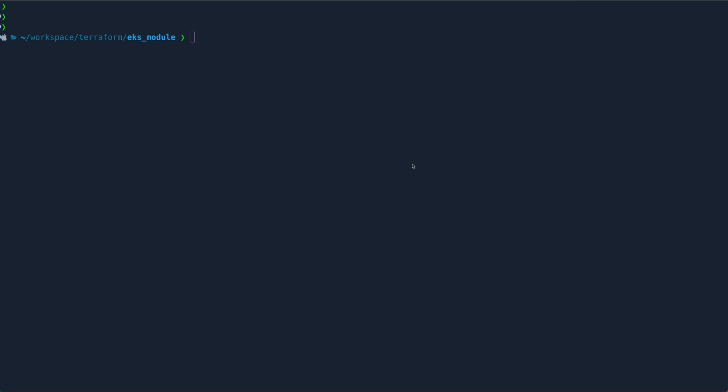So the first question is: why do we want to use a module from Terraform rather than write everything on our own? For simpler infrastructure it's better to write your own Terraform templates, but when things get complex — like an EKS cluster where you have to create so many things — chances are that if you start writing everything from scratch, either it will take you a lot of time or you'll forget to build something. It basically increases the time to get your infrastructure up and running.